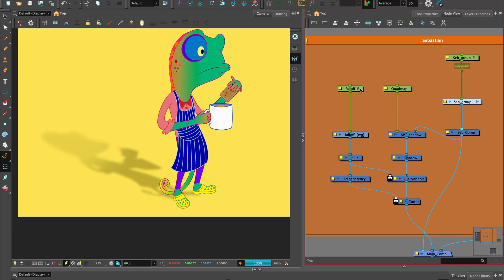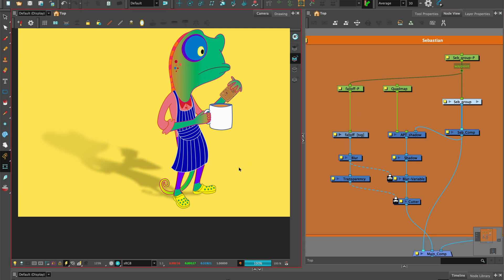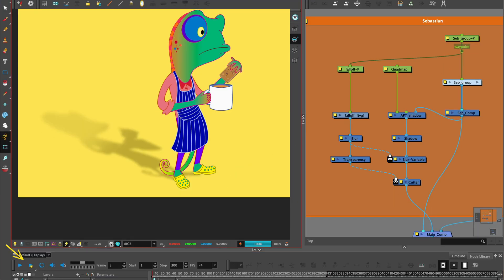Lastly, connect the falloff peg to the character peg so it follows along. Render and play to see the full animation. Pretty cool and super easy.